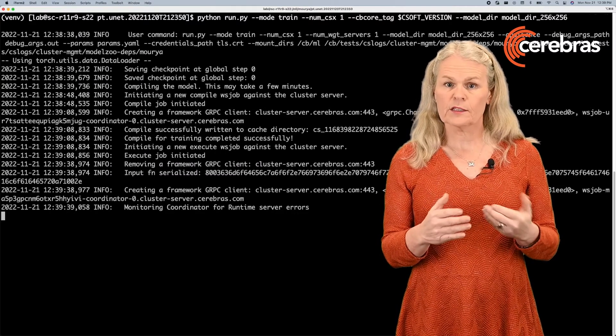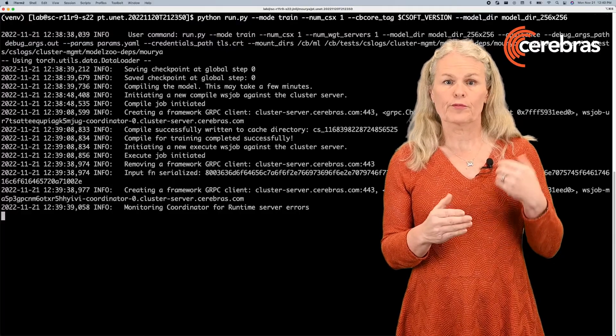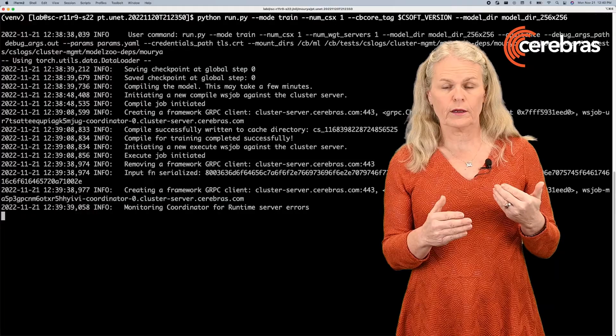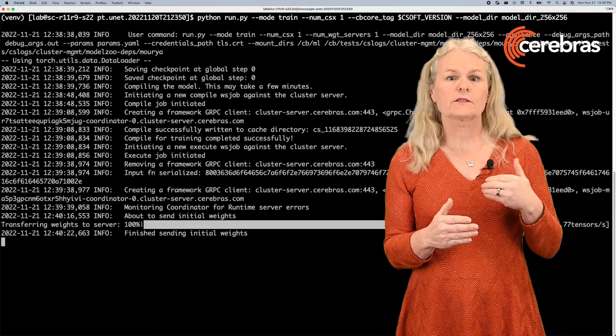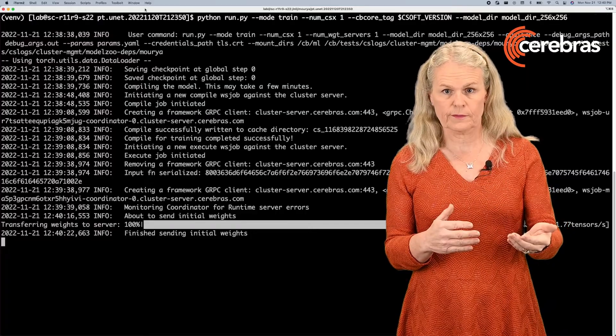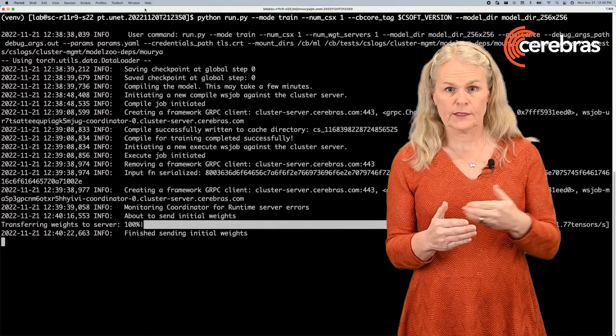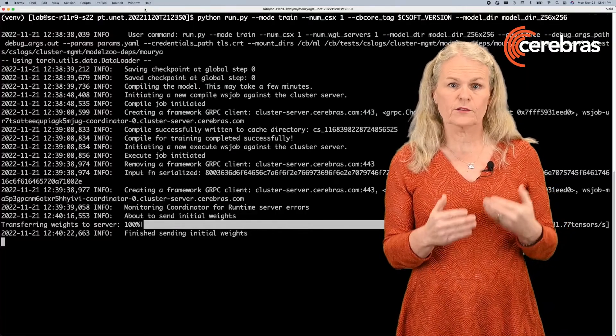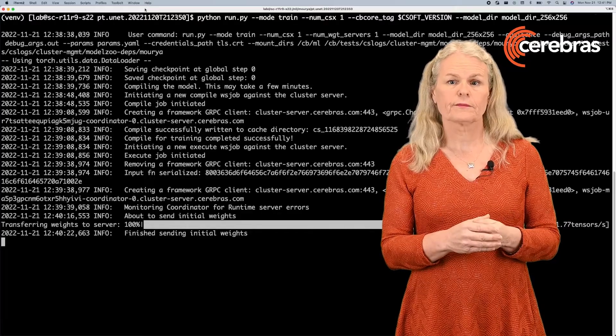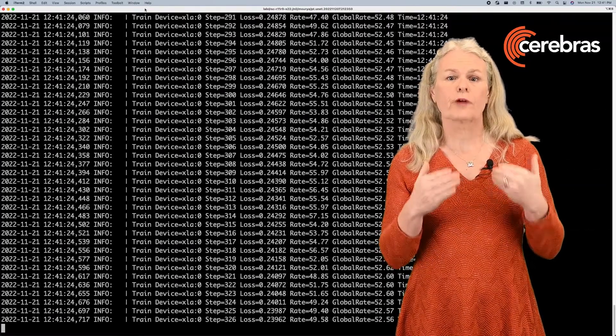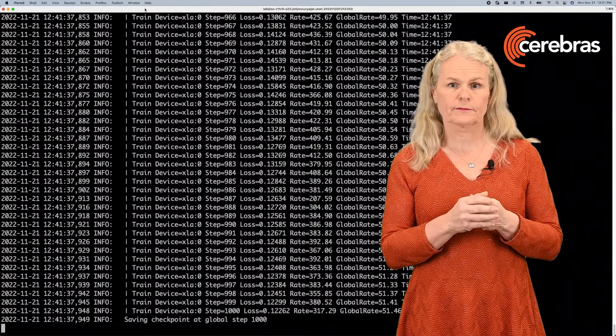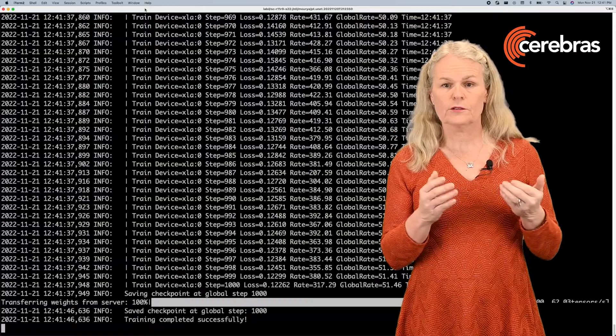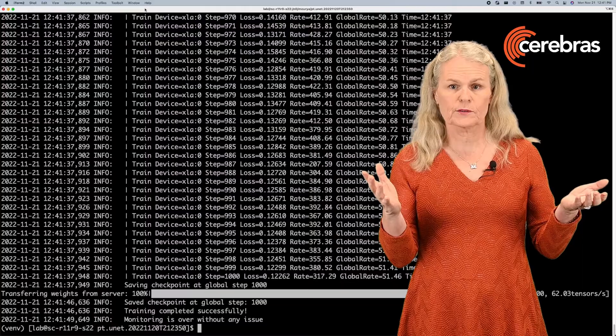You'll see that the compile has been done successfully. Now it programs the fabric with the compiled software and starts sending initial weights. Right now you'll see it's sending those initial weights to the Cerebris hardware. Once it's done, it starts running the training automatically. And here you can see it's done the training for a thousand steps.